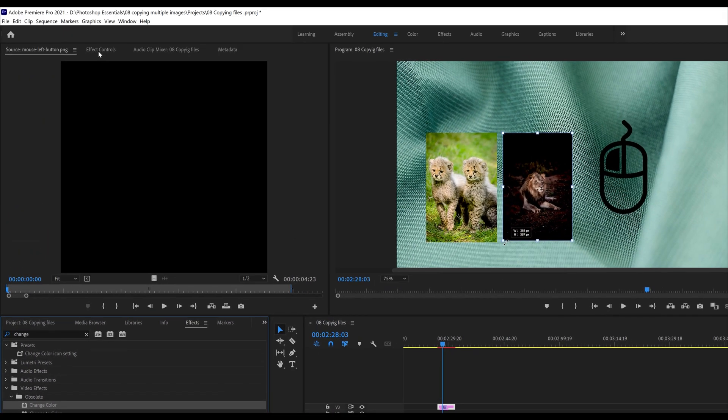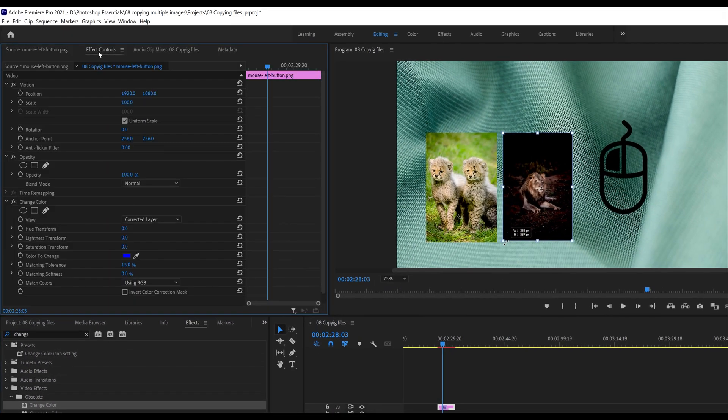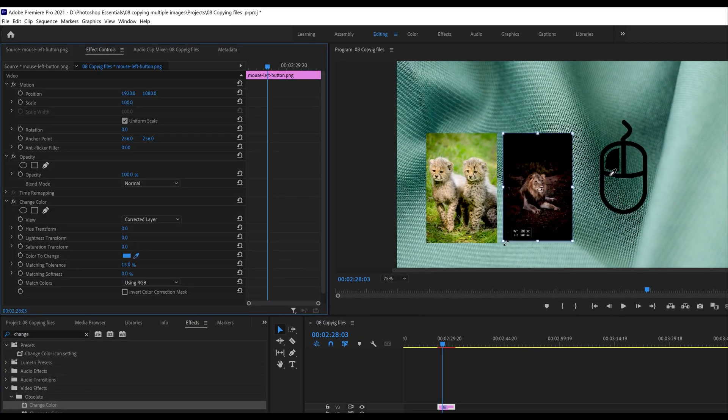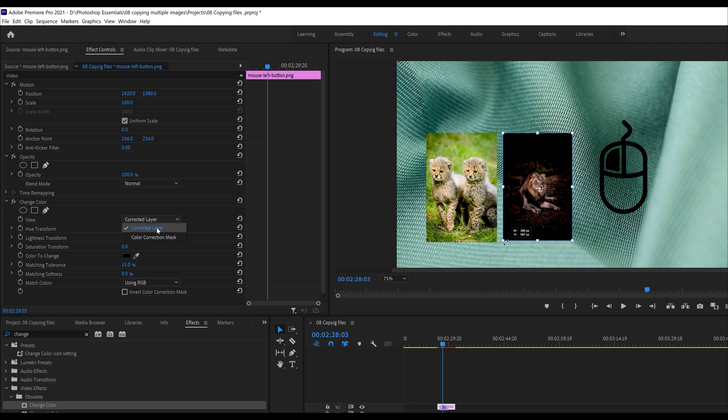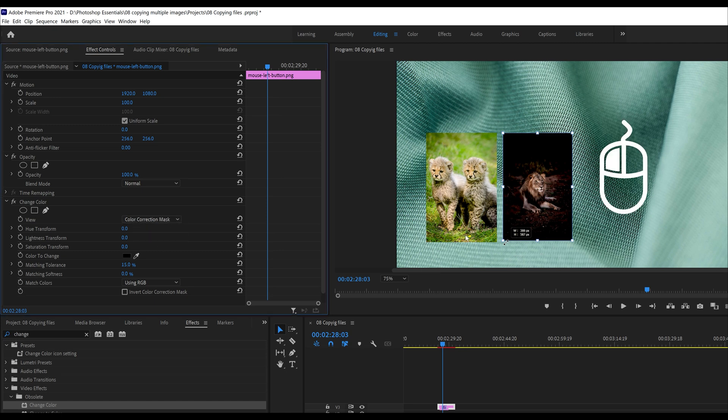Go to the effects control, click the eyedropper, choose the black in the PNG, and then go to view and go from corrected layer to color correction mask and it will change the black icon to white.